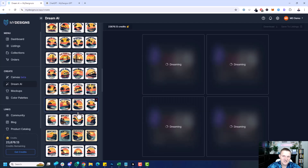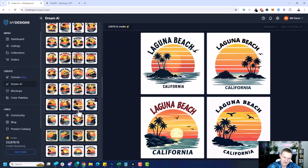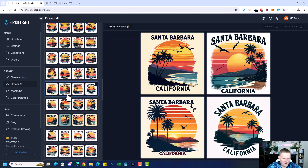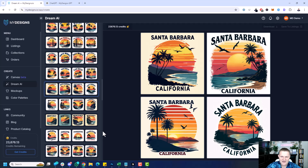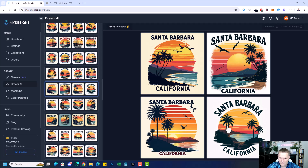The text generation with FluxPro is incredibly good. Ideogram version 2 is coming next week — you'll be able to do the same thing there. Let's check these out. Santa Barbara, California — yeah, some of those look incredible.